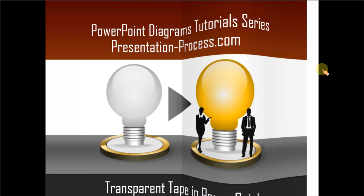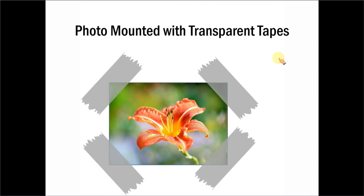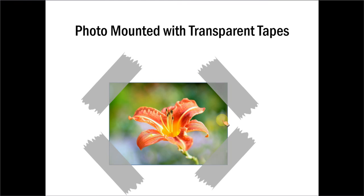The transparent tape you will learn to create looks like this. Aren't they beautiful? You can use them to showcase your pictures on business slides.